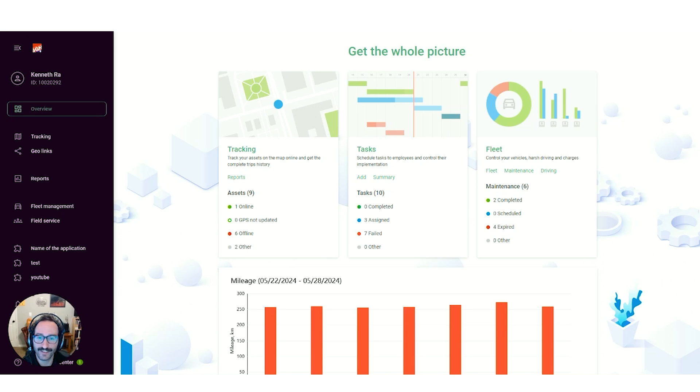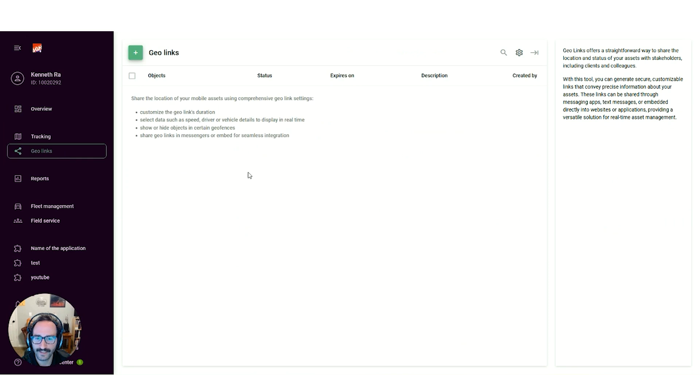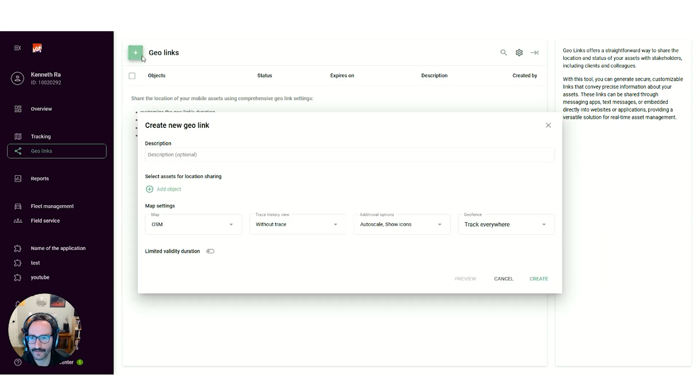To create a GeoLink, we first need to go to the tab on the left-hand side of the platform. Once there, we can hit the plus button to create one.